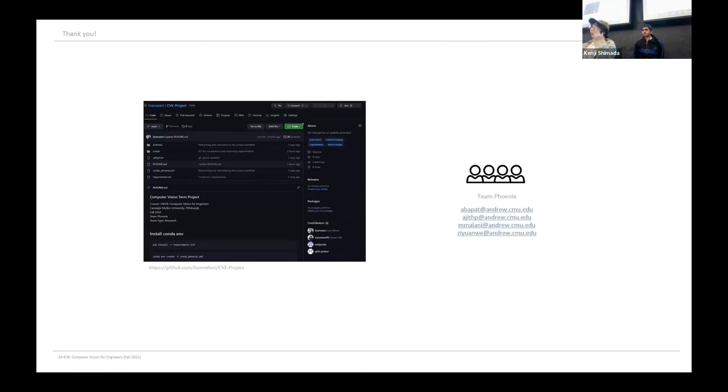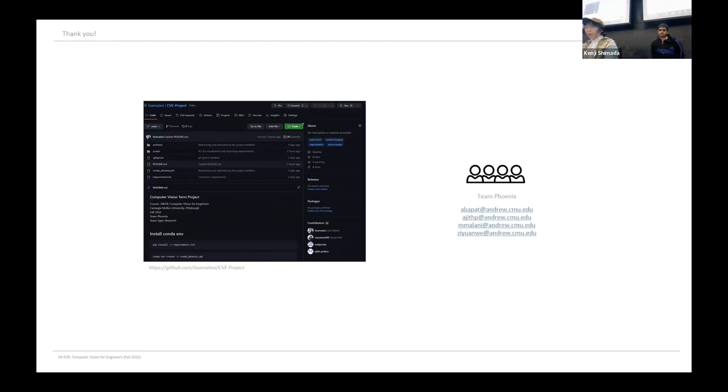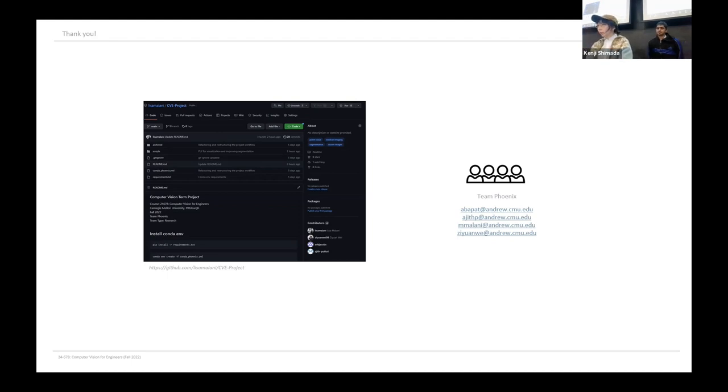We also made our repo publicly available for anybody who would want to explore and experiment with this application. Please feel free to check it out. Thank you for listening to our presentation. Please feel free to ask any questions you have.